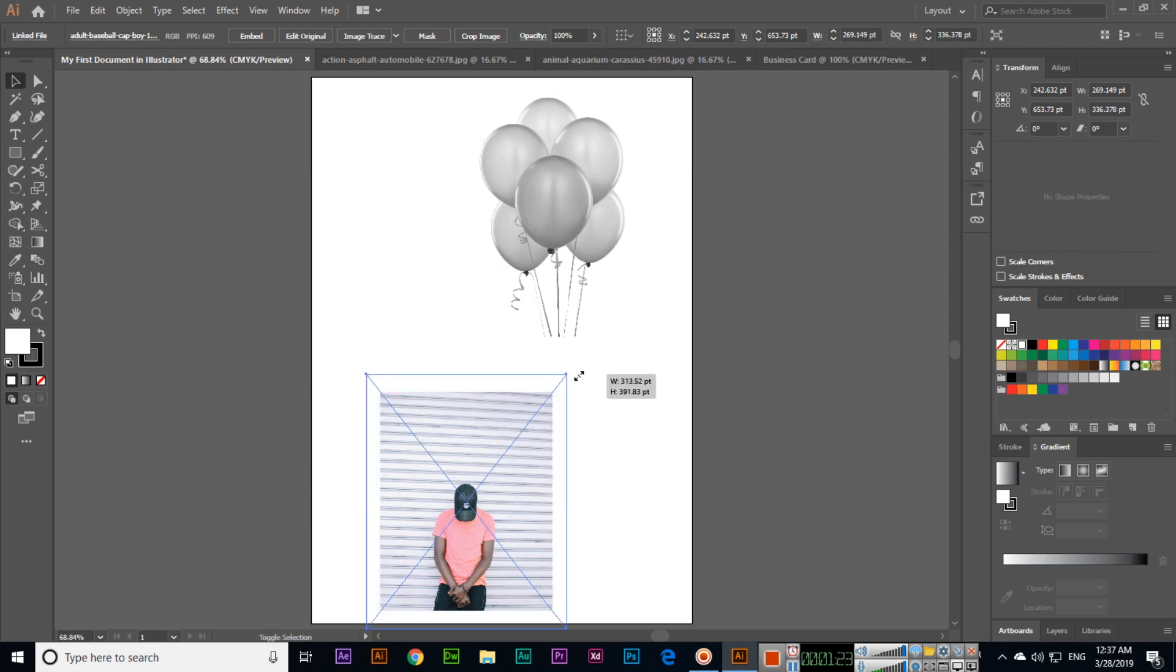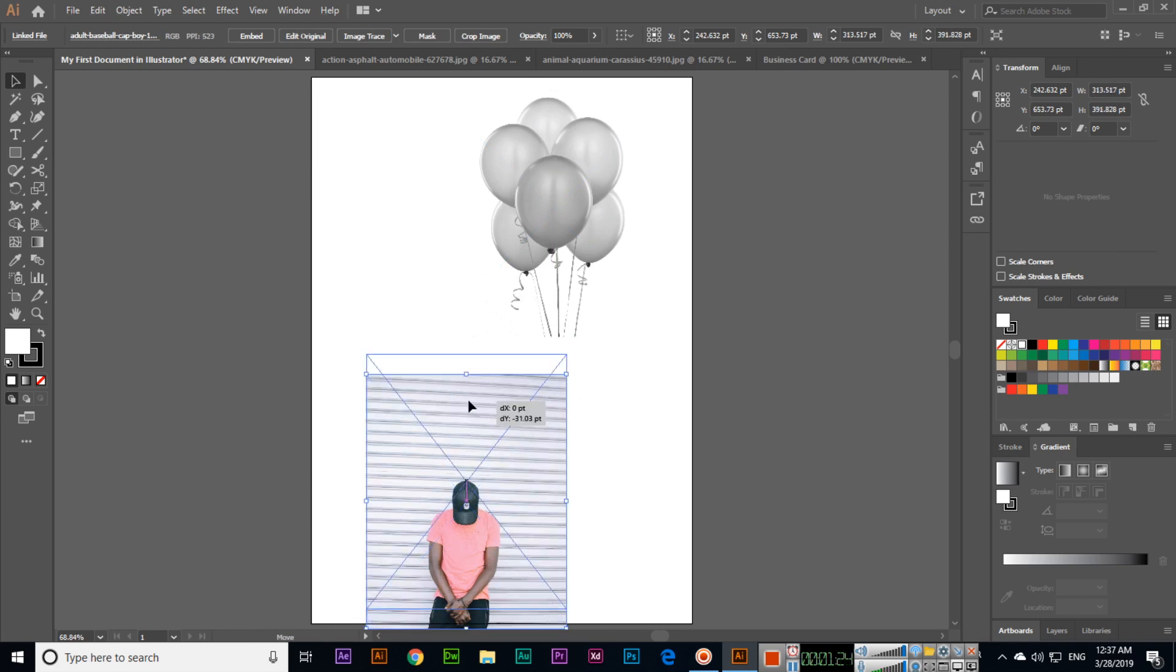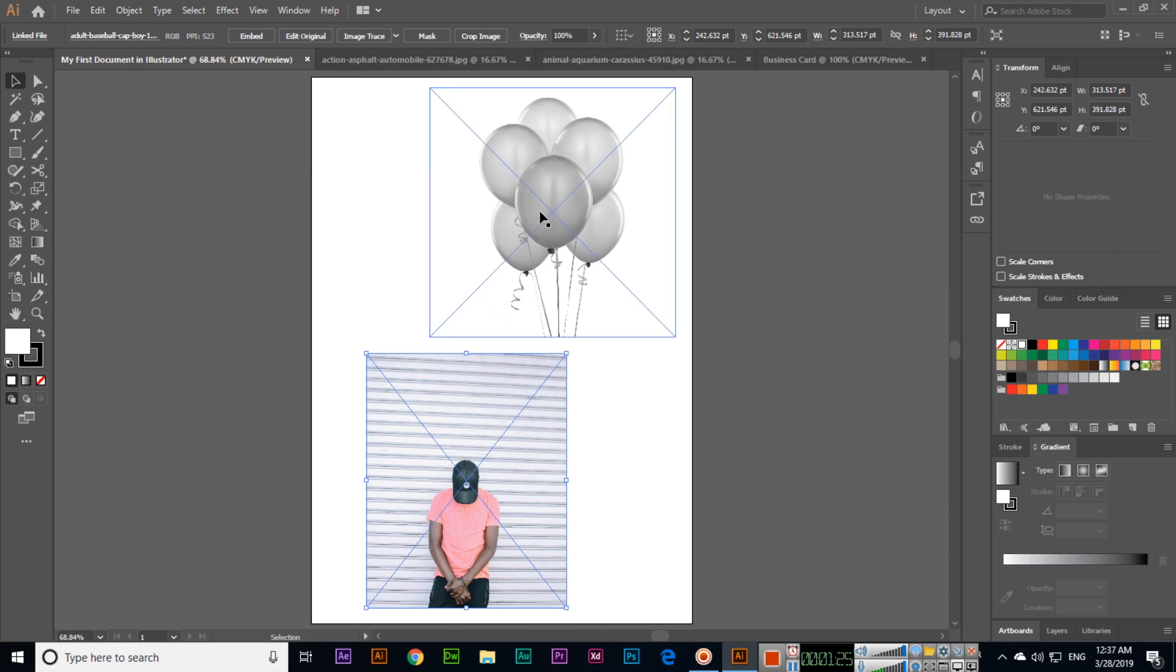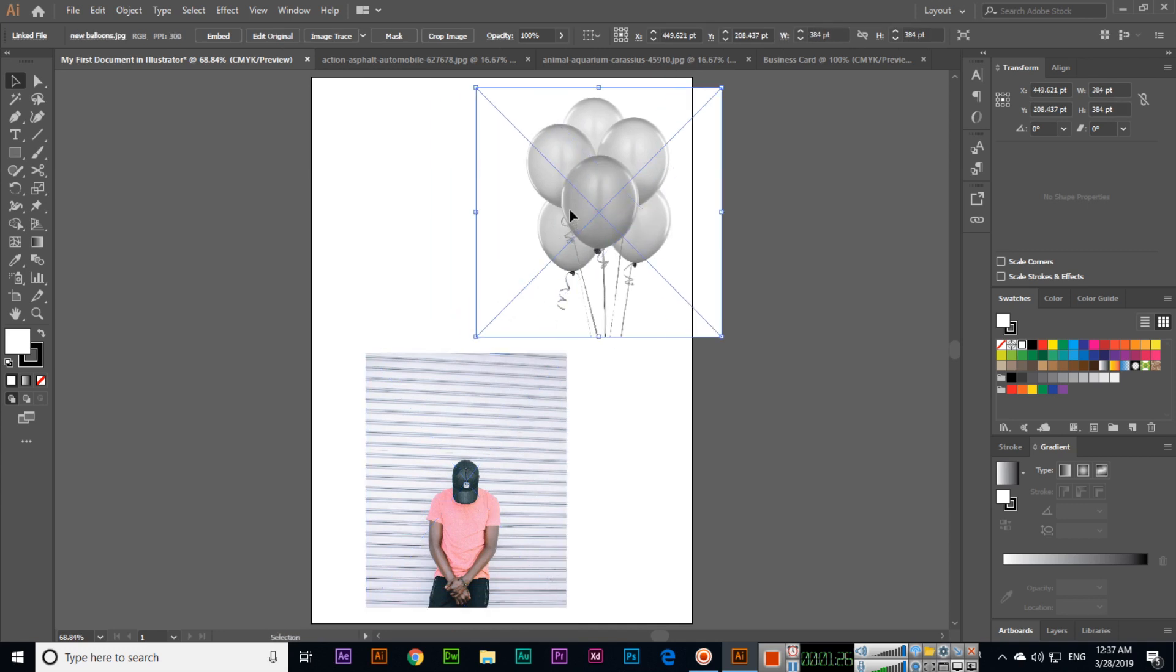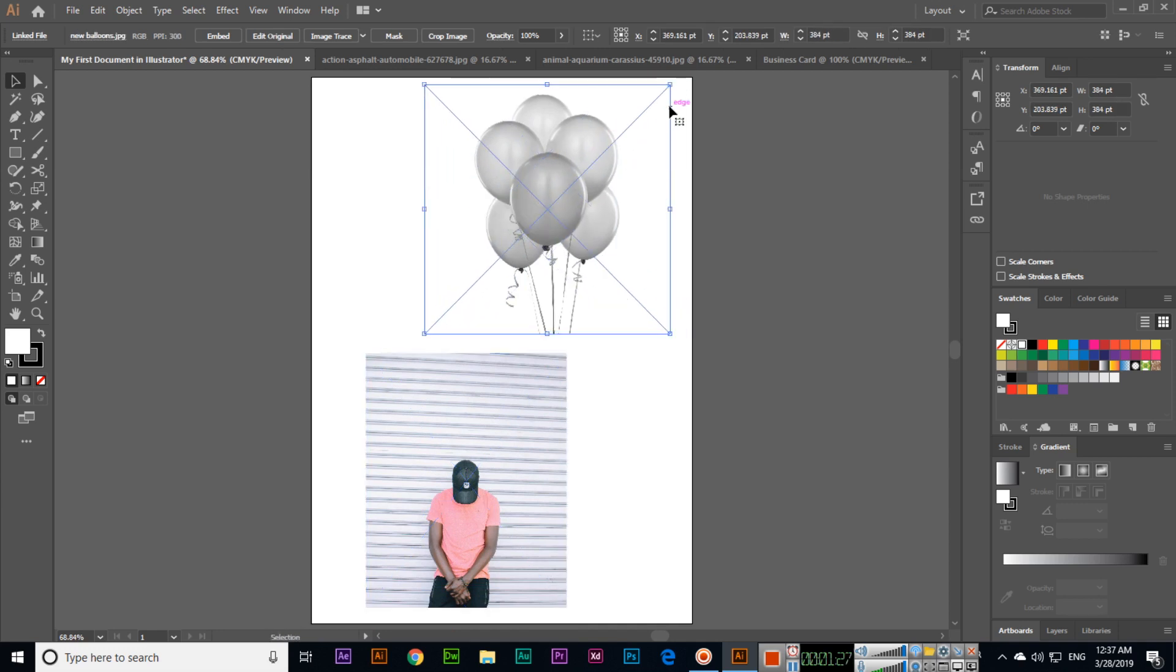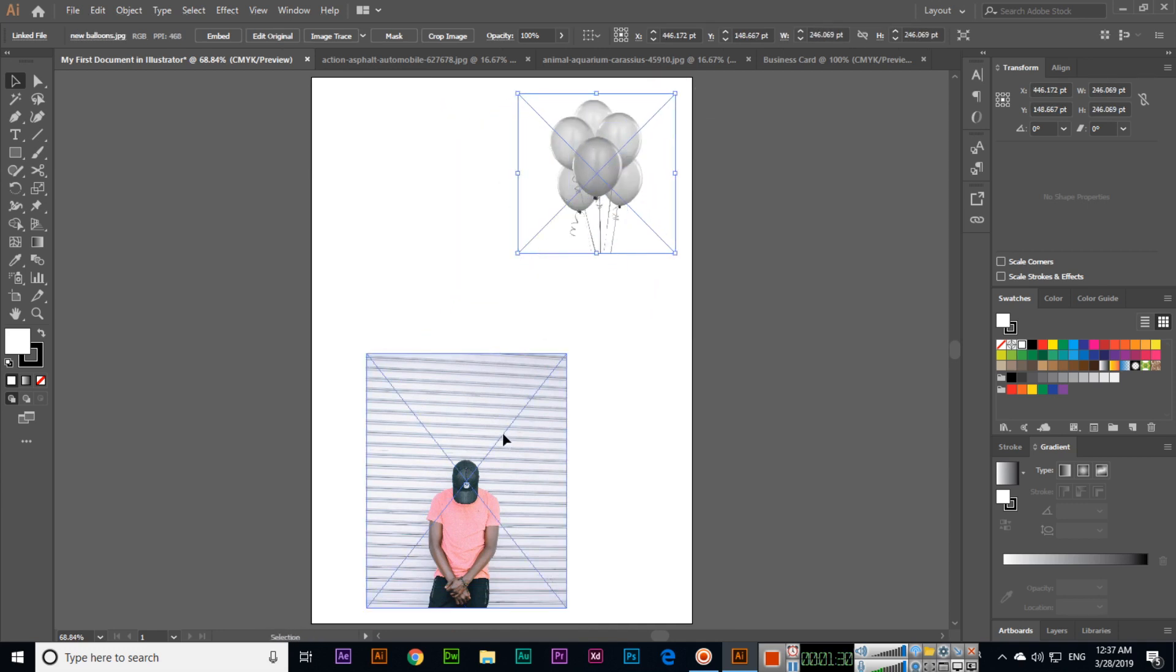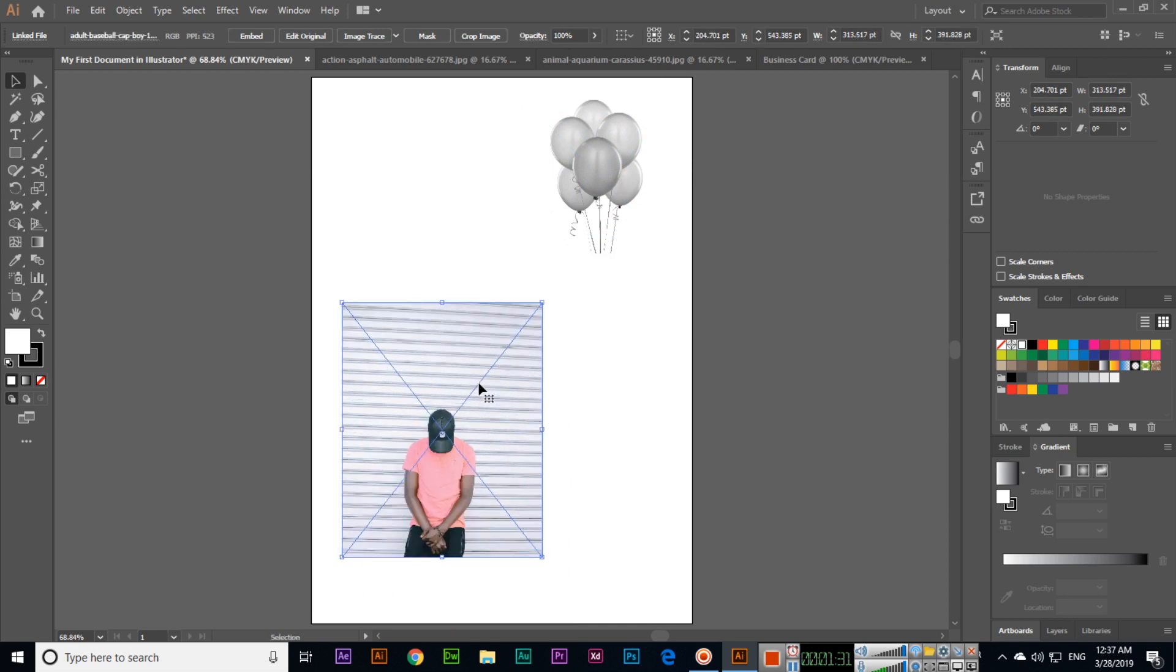We can move any object and select any object. The Selection Tool is used to select objects.